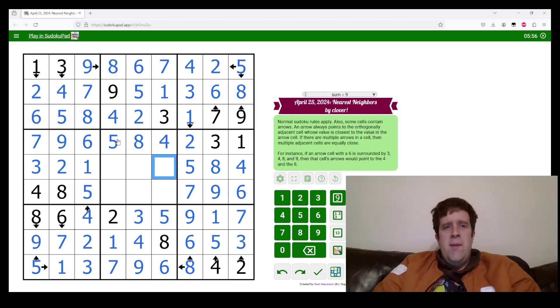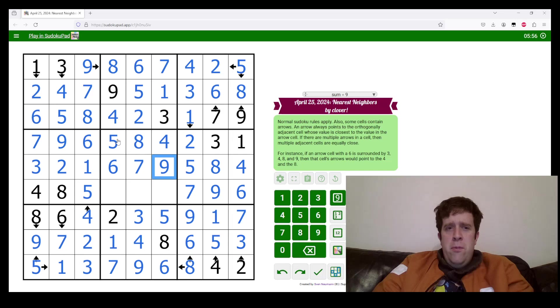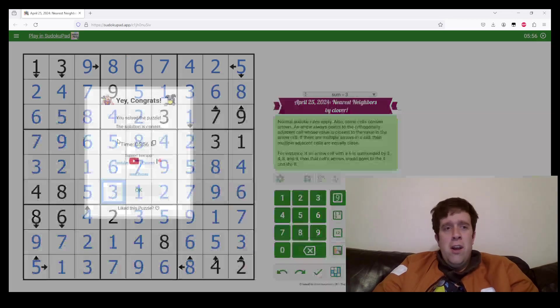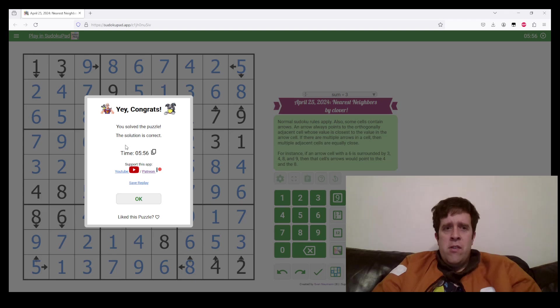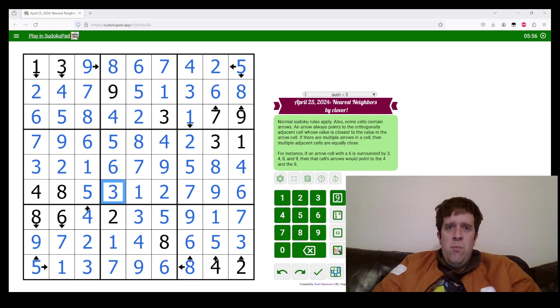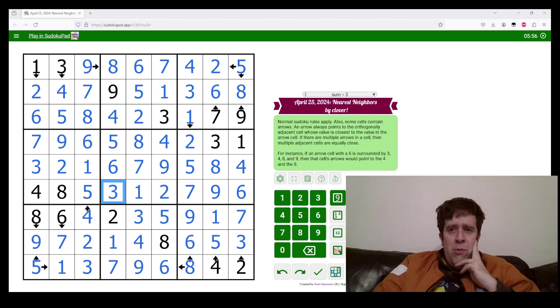This has been Nearest Neighbors by Clover. My name is still Bill Murphy. I hope you've had a wonderful day wherever you are and will continue to do so after this video finishes. But stick around. There'll be a new puzzle from me and solve from Philip tomorrow.